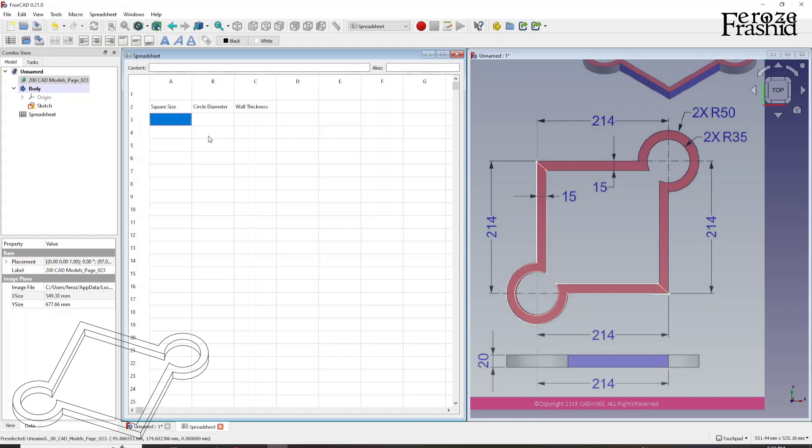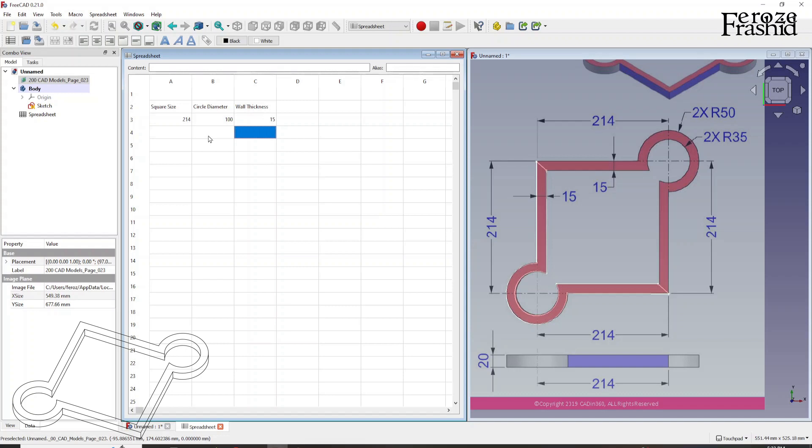Now square side, currently it is 214, right? And the circle diameter is 100. And then wall thickness is 15.